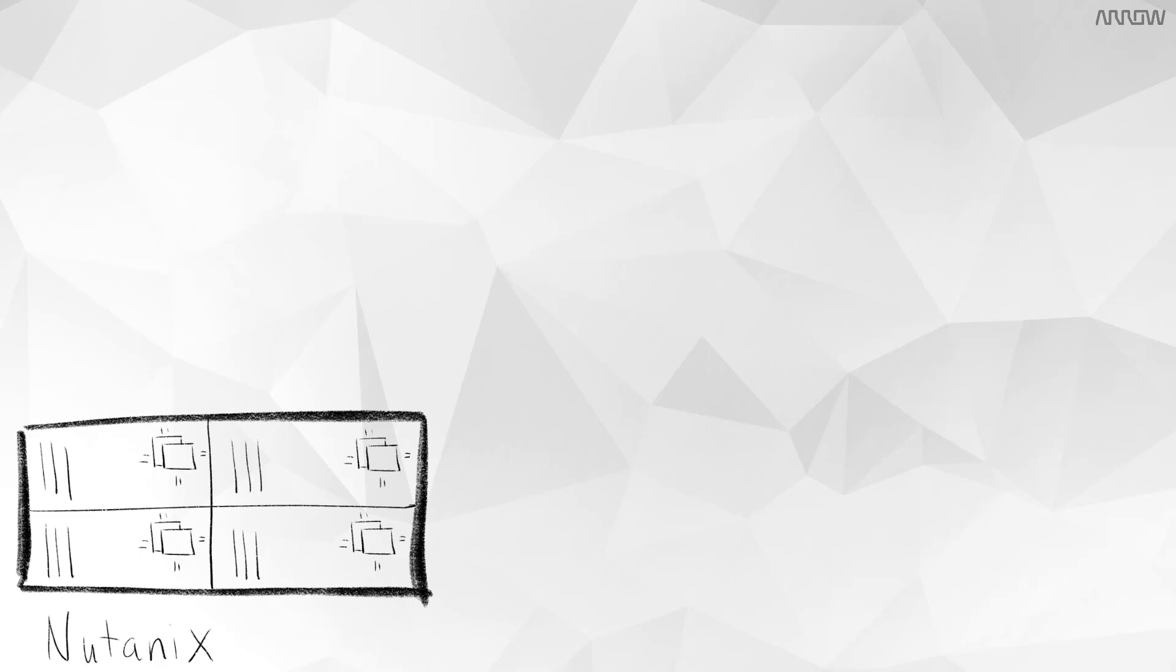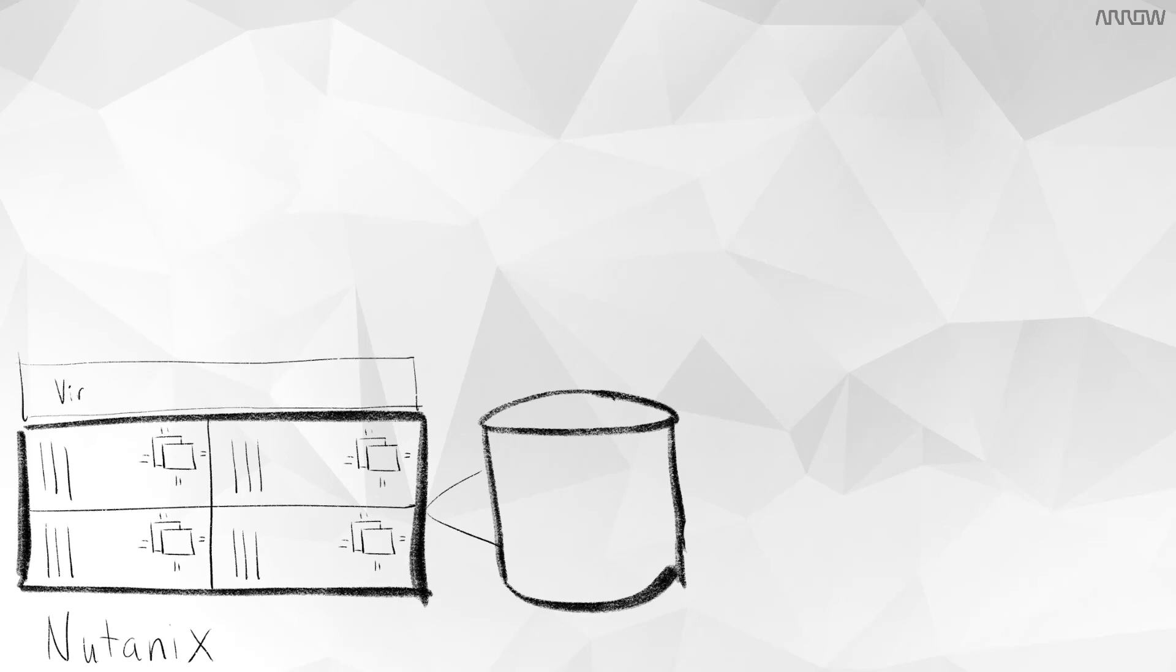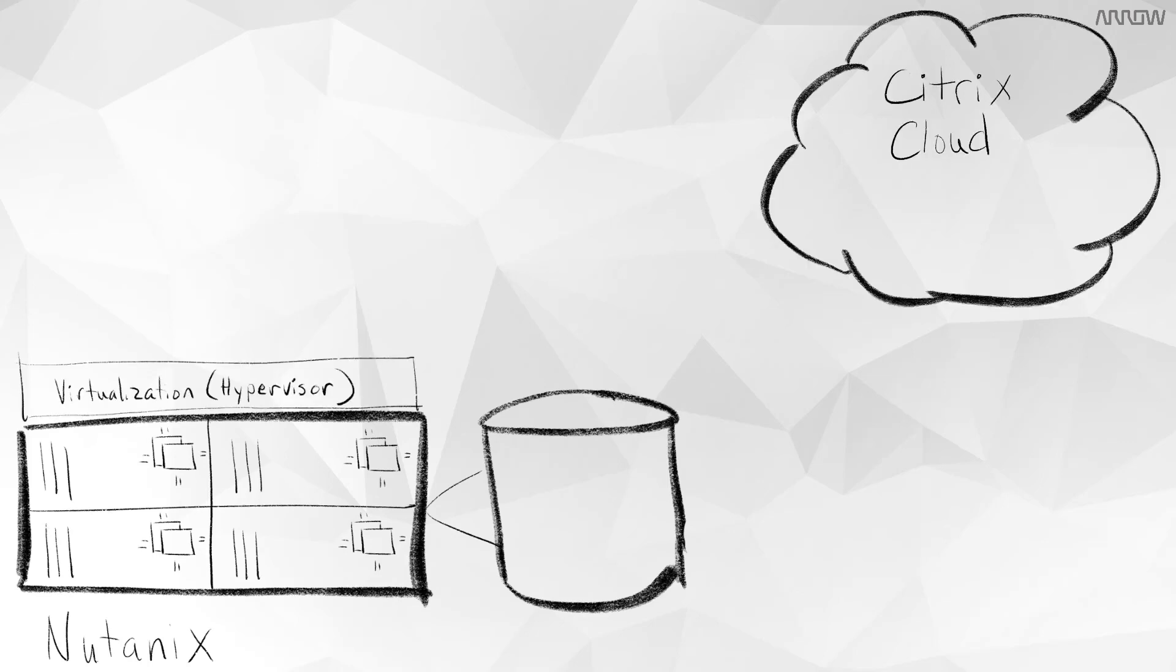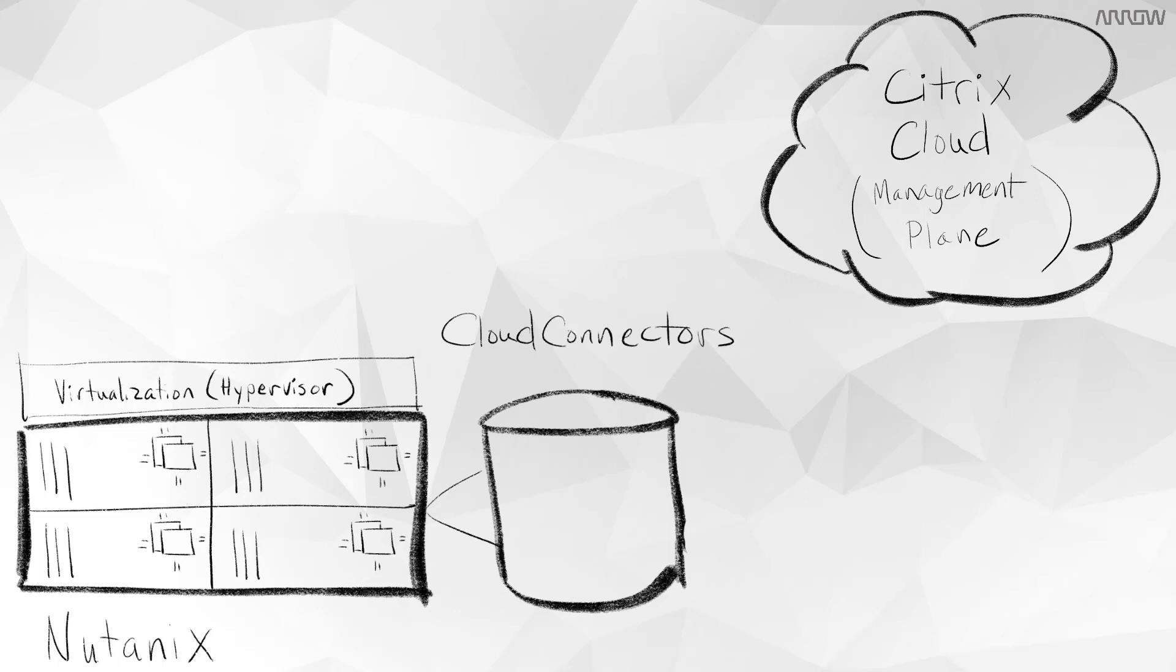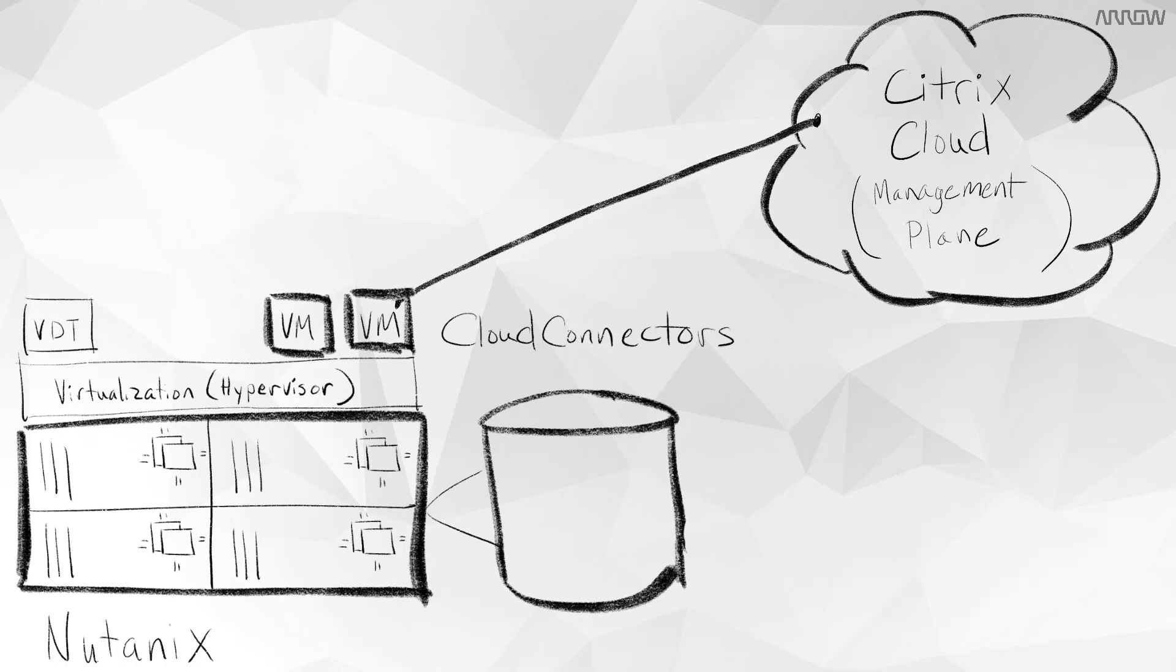We deploy Nutanix HCI in less than an hour, and this provides the compute, storage, and virtualization layer. And then from there, we connect to Citrix Cloud in a few clicks using Instant On from the Nutanix Prism web interface. What this does, it deploys Citrix Cloud connectors on-premises, and that creates a secure connection to Citrix Cloud. And then from there, we can begin creating virtual desktops and applications.